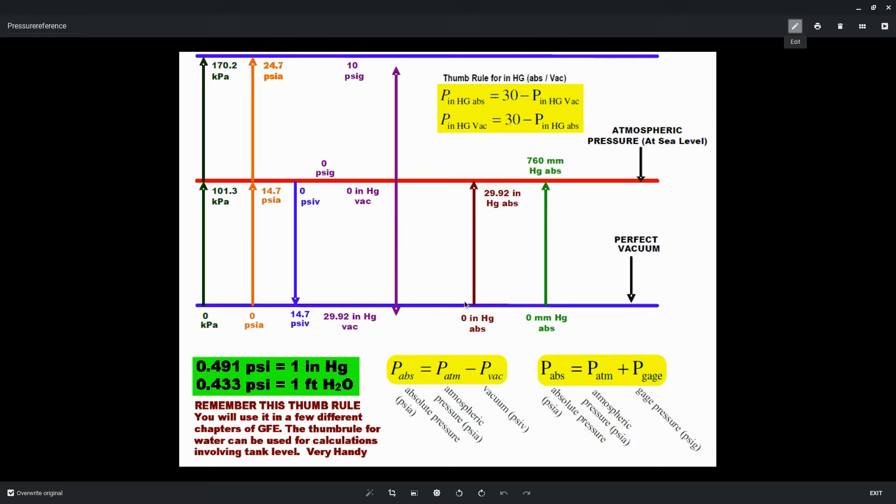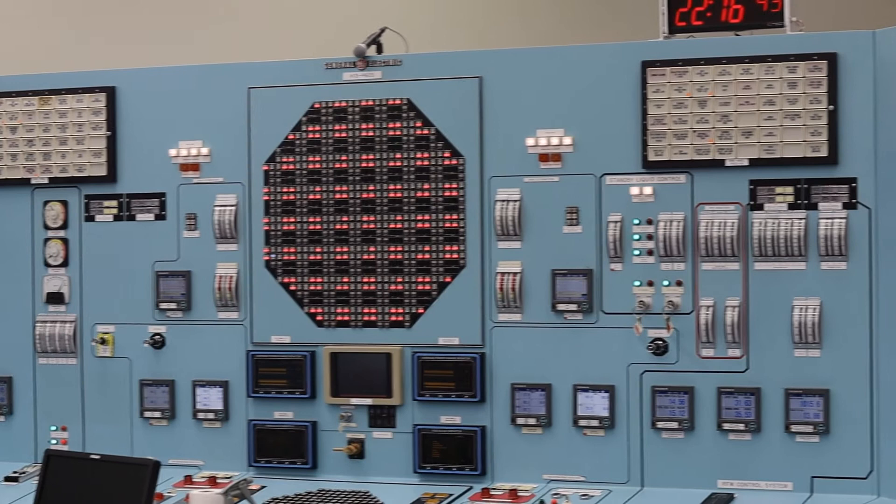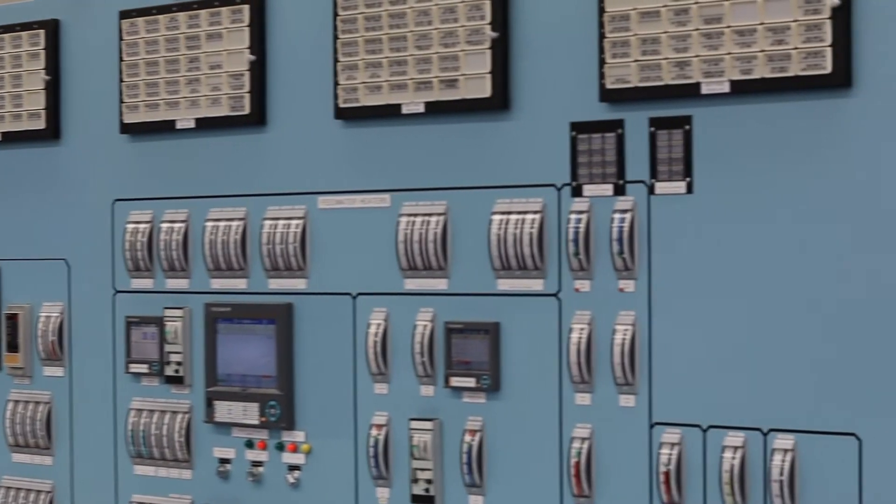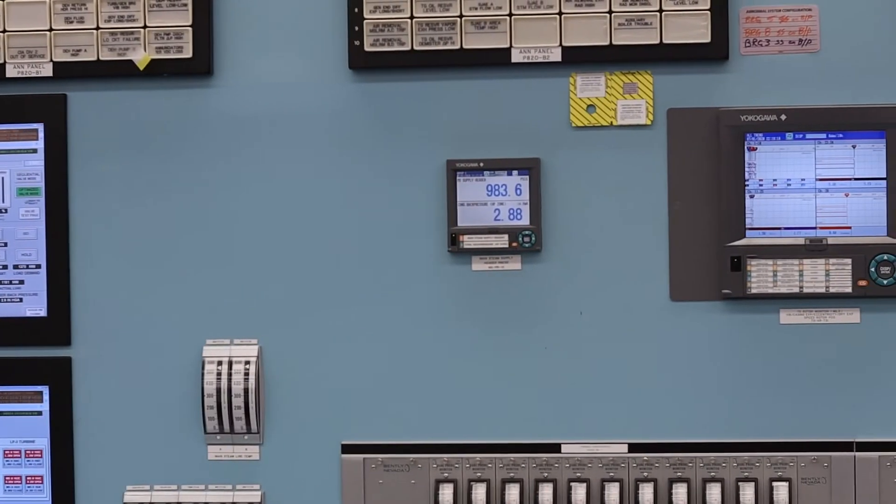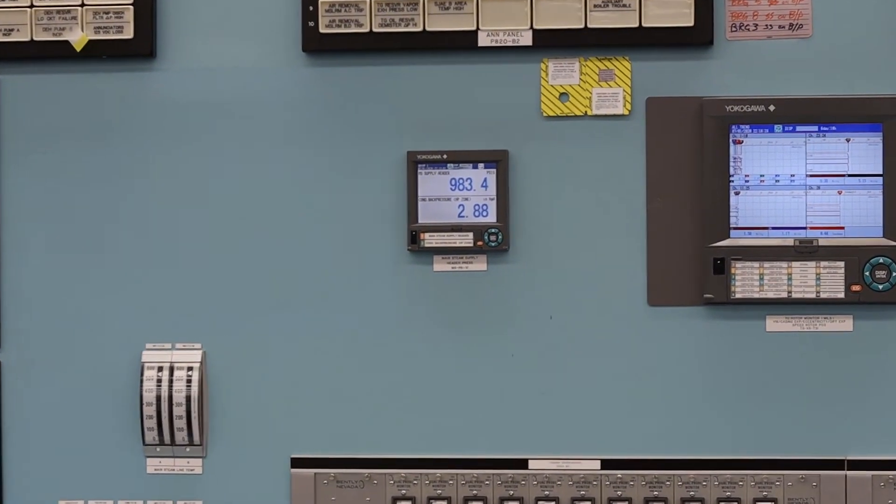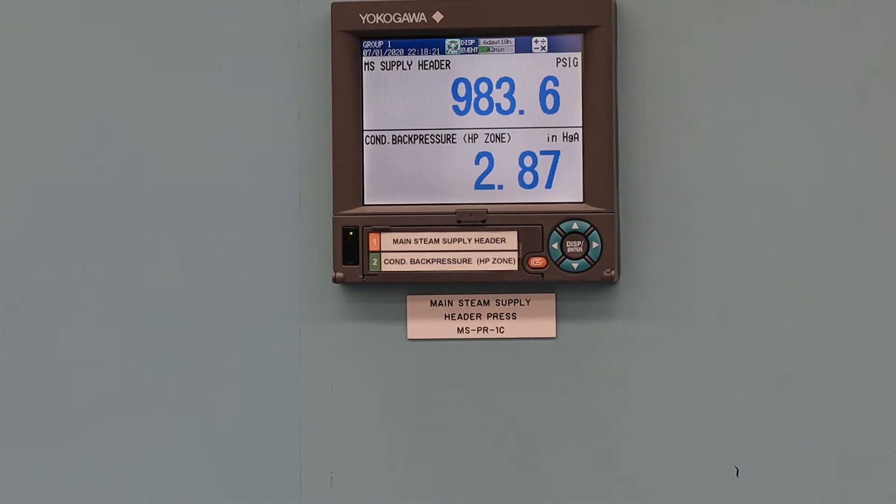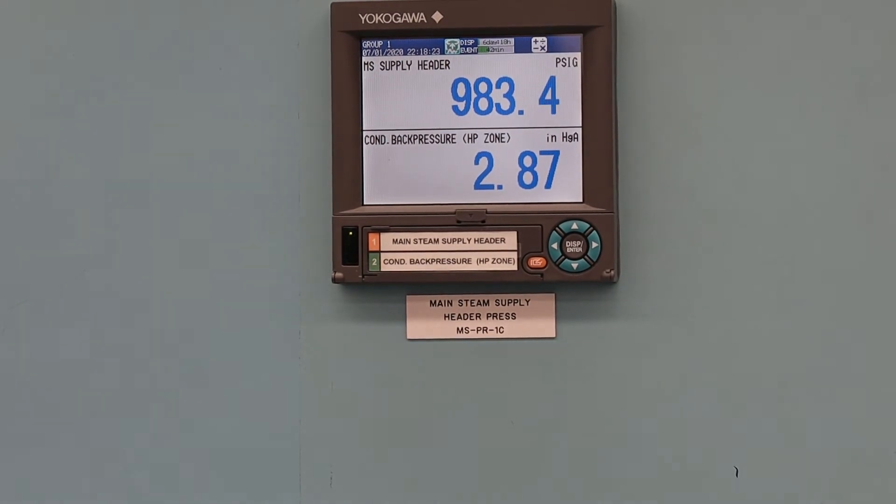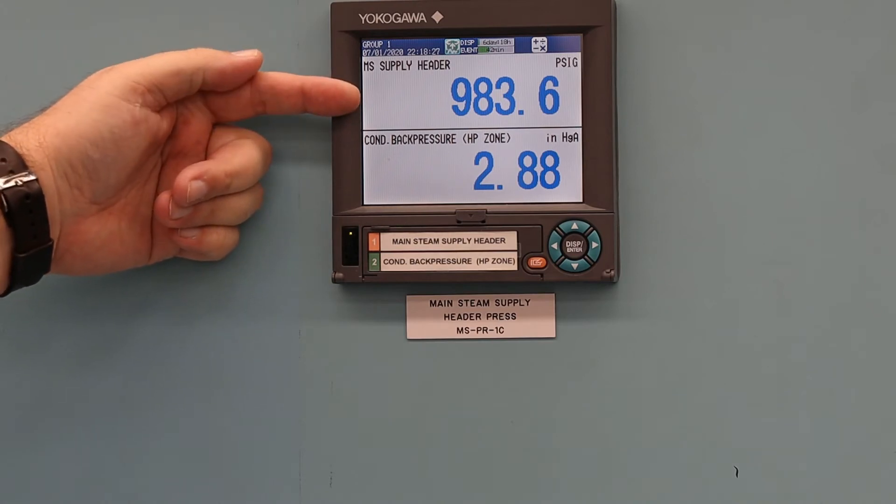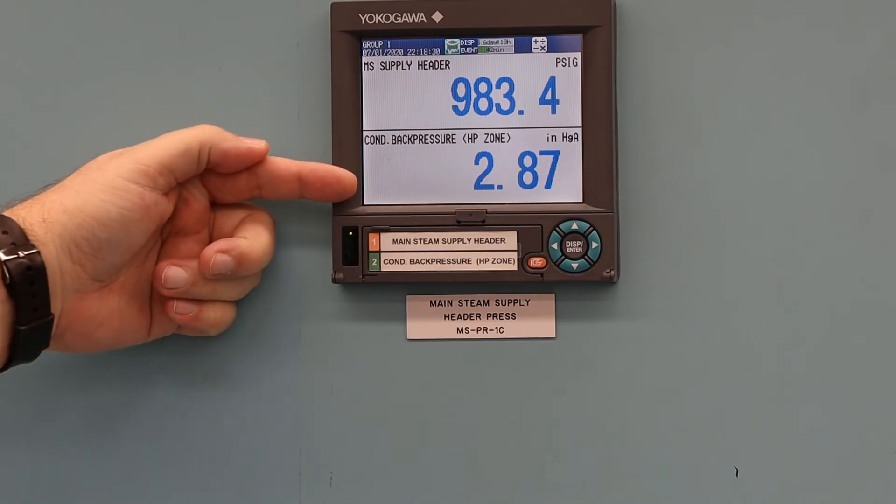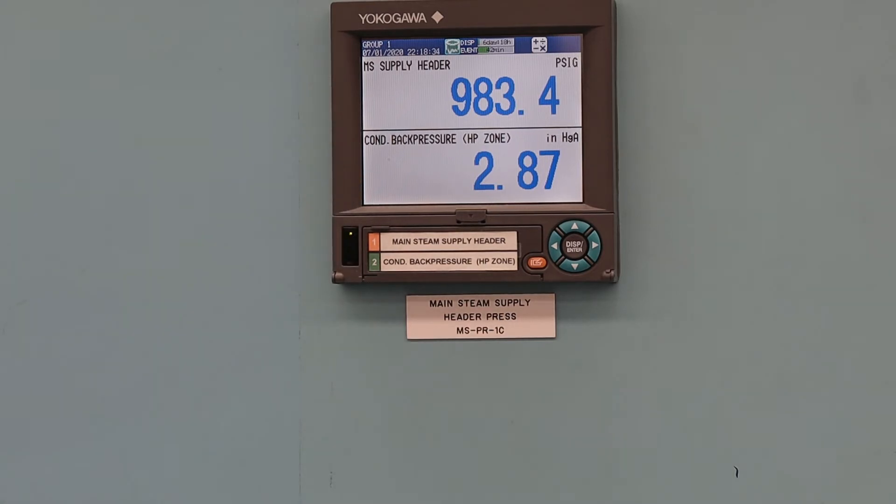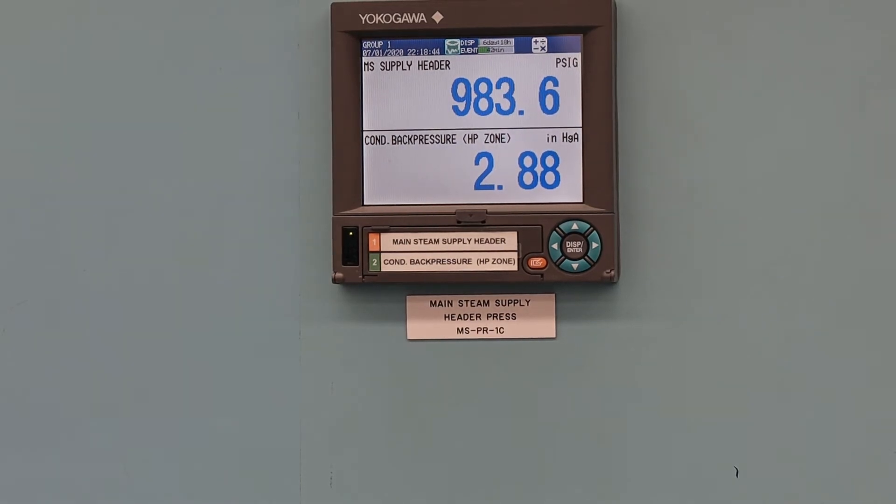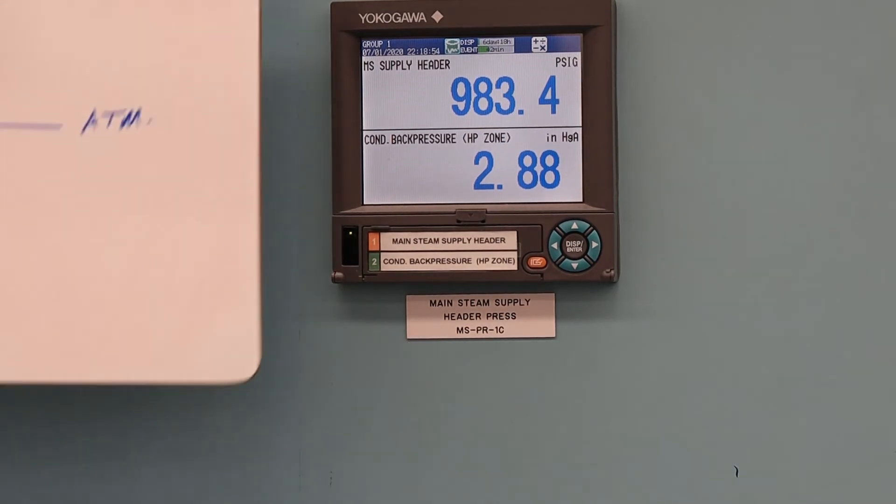All right, I'm going to bring up, load up a video I shot last night. Here you can see two readouts on this Yokogawa display. The top one is our main steam supply header pressure, and the bottom one is condenser back pressure. What condenser back pressure is, is the amount of pressure in inches mercury absolute above absolute zero, which is why it's inches of mercury absolute. If you look to the little top right of the 2.88, you can see the inches mercury absolute.